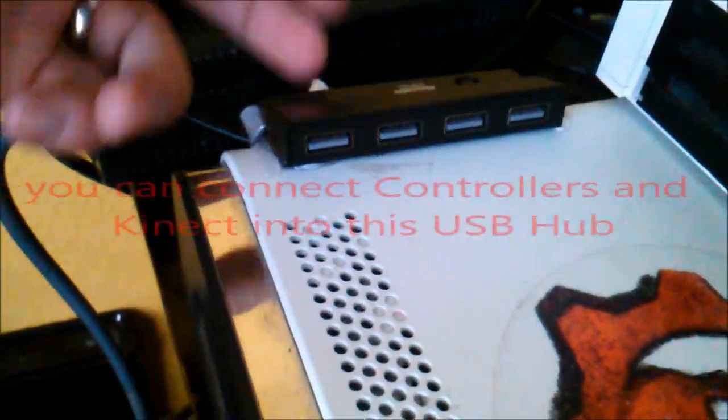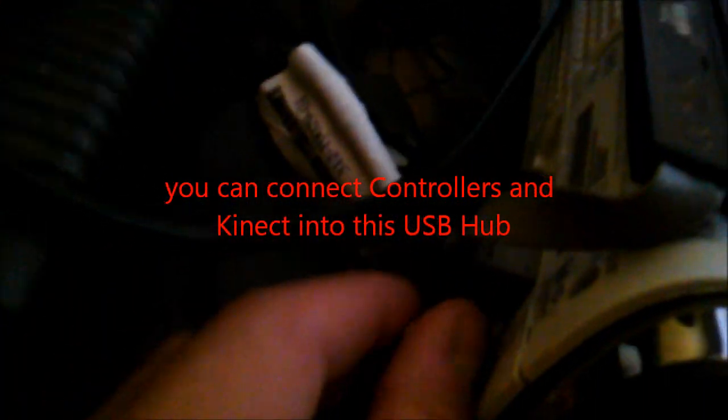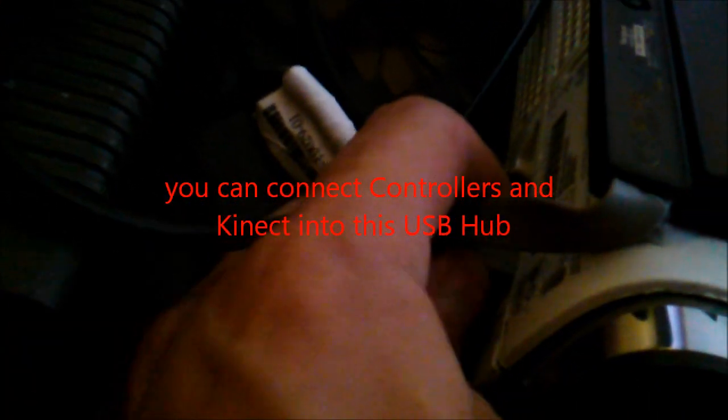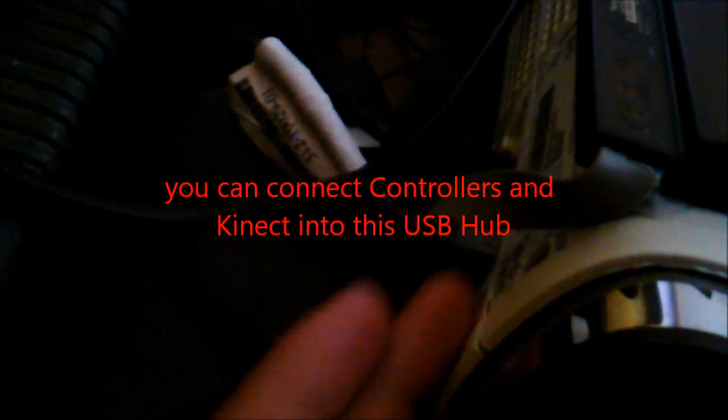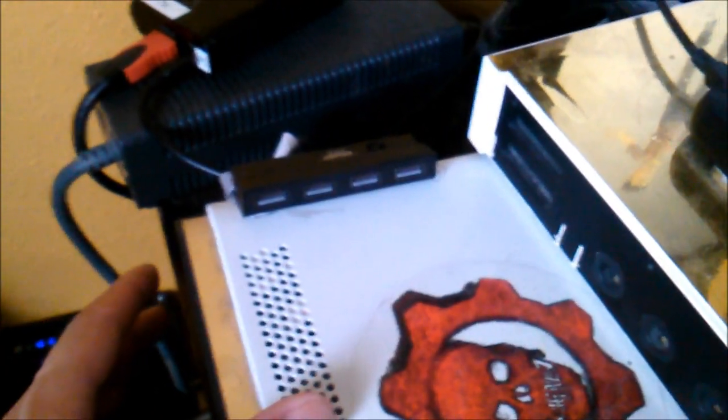Most people don't even realize they have a USB port available in the back, but you do. So you just plug in the thing in the back of the Xbox 360, or you probably have two more USB ports behind your computer.